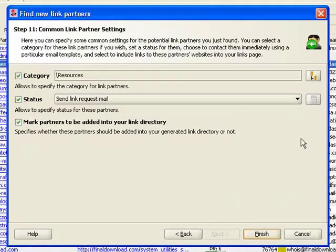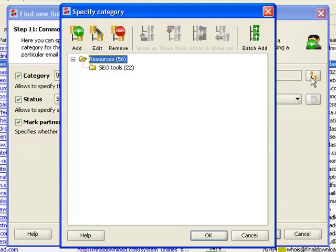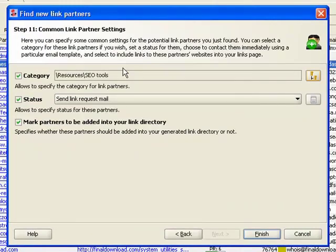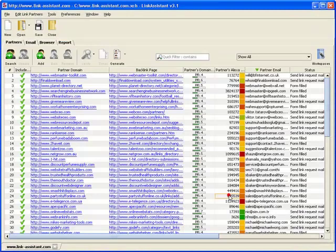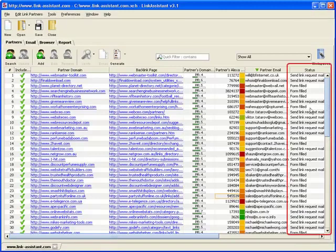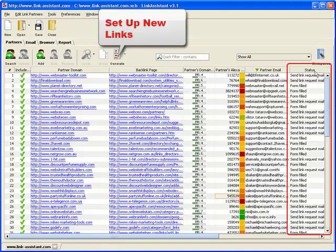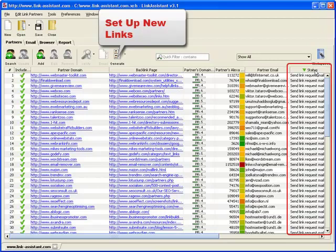Now we assign our partners to a category and click Finish. To find the newly added partners, we sort the project by status and put new links in our directory, just like we did before.